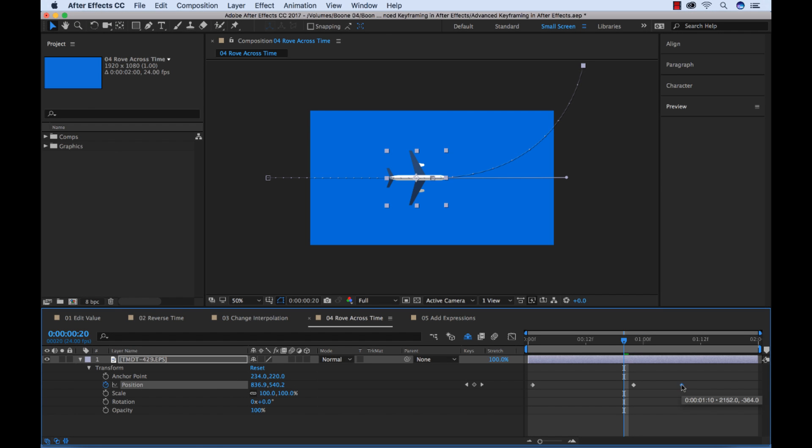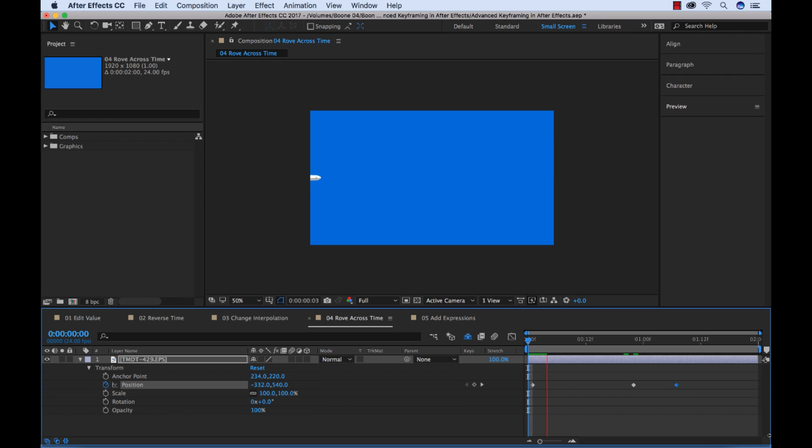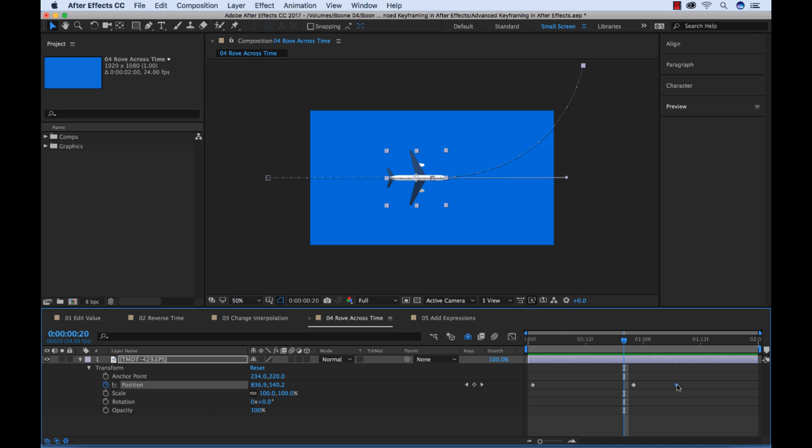The keyframe is one of the main tools you use when working in Adobe After Effects. Knowing how to apply and manipulate them is very important when working in the program. I'm going to go over some advanced tips and tricks when working with keyframes in After Effects. In particular, I'm going to show you five methods to help bring some life to our airplane graphic here.